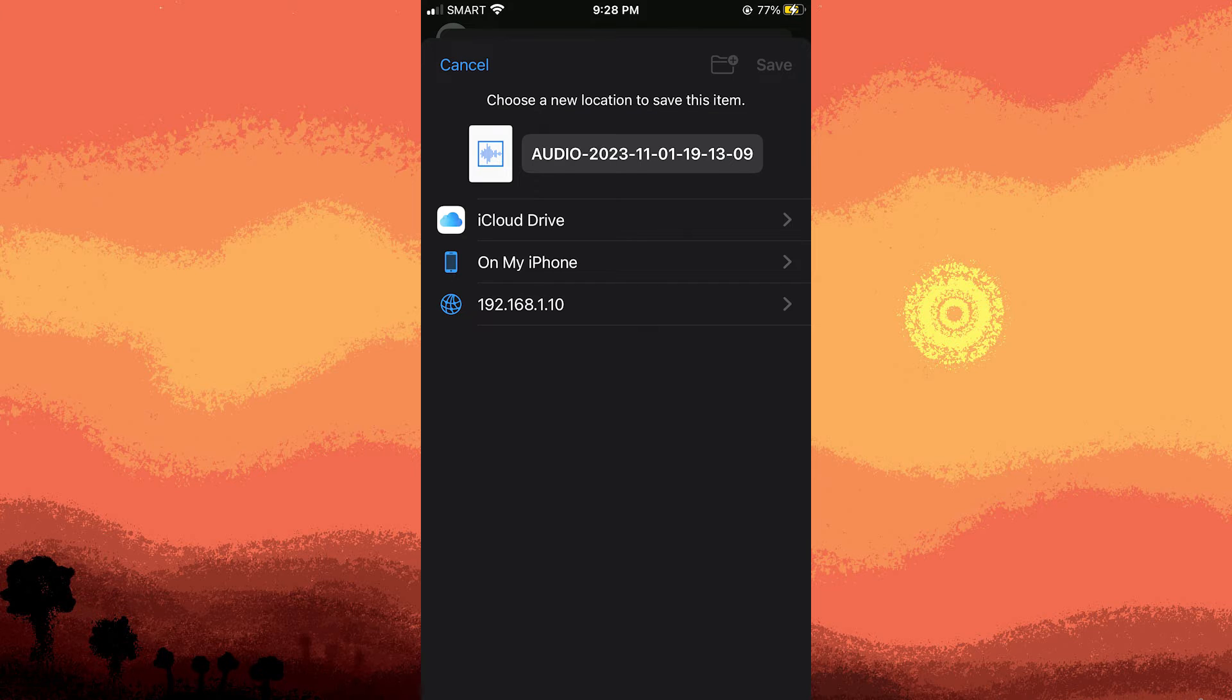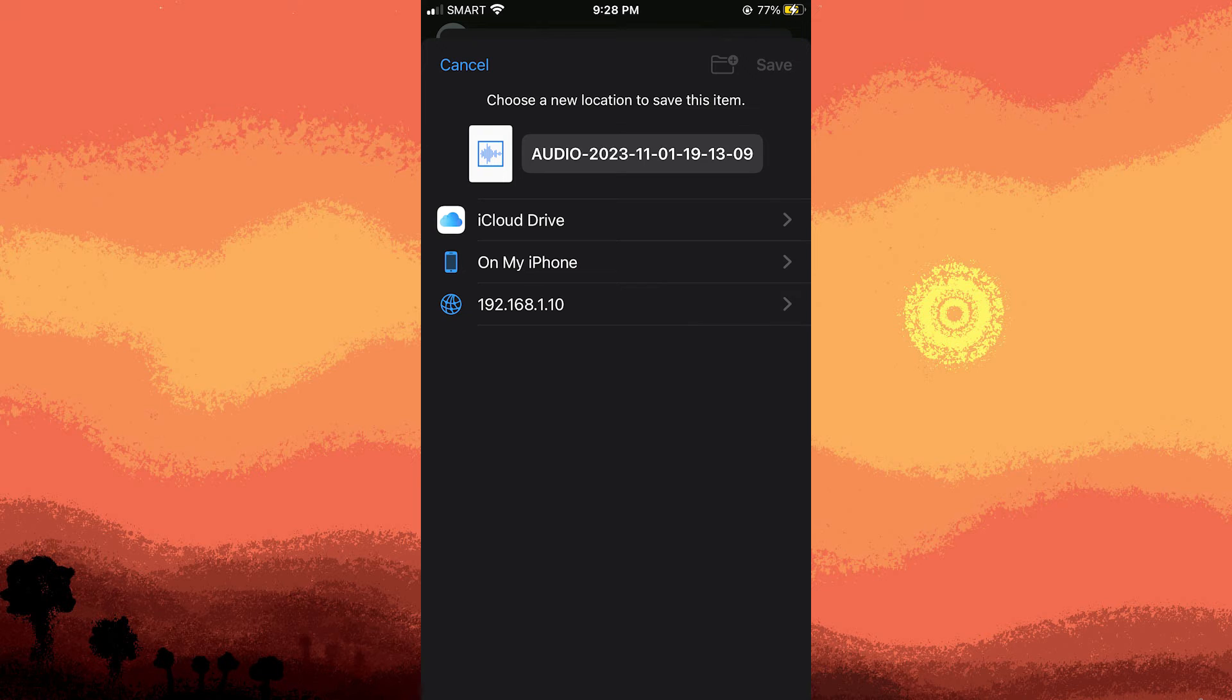If you don't see this option, you might need to swipe left a row of icons in the share sheet to find it. The files app will open, allowing you to choose the location where you want to save the voice note.